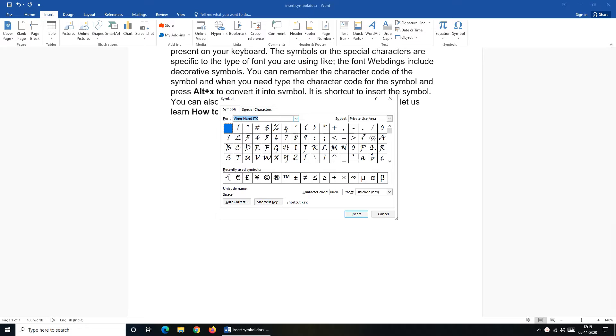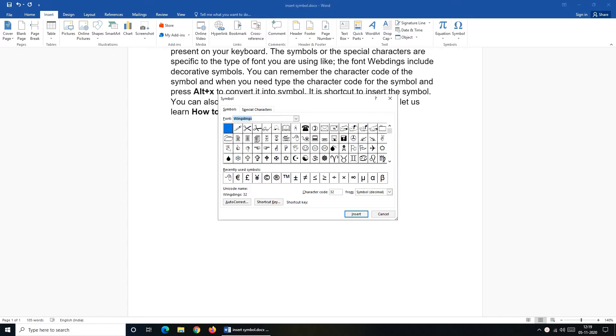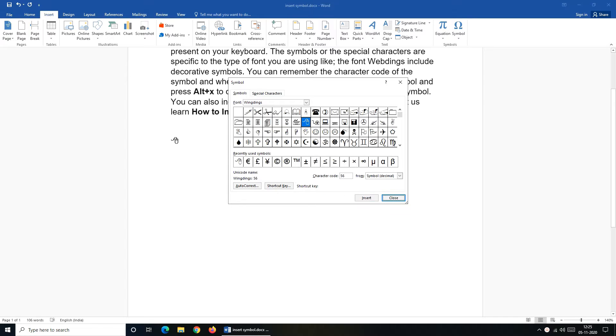Now I'll set my font type to Wingdings and from the displayed symbol I'll select mouse and click on Insert. You can see that the symbol has been inserted to my document.